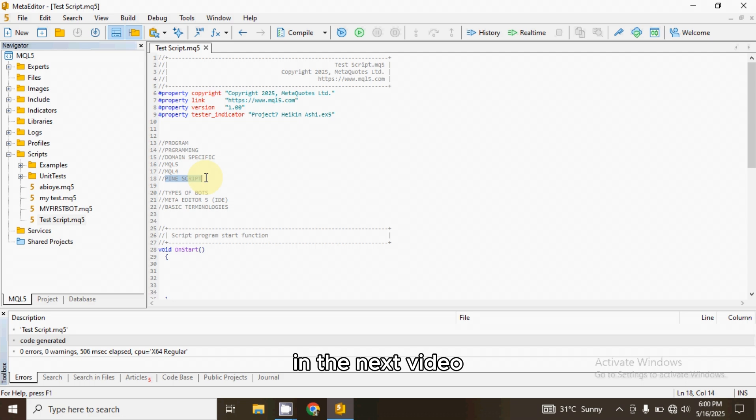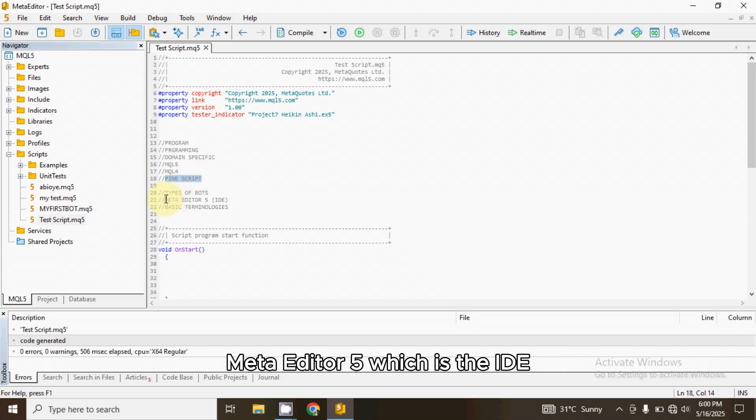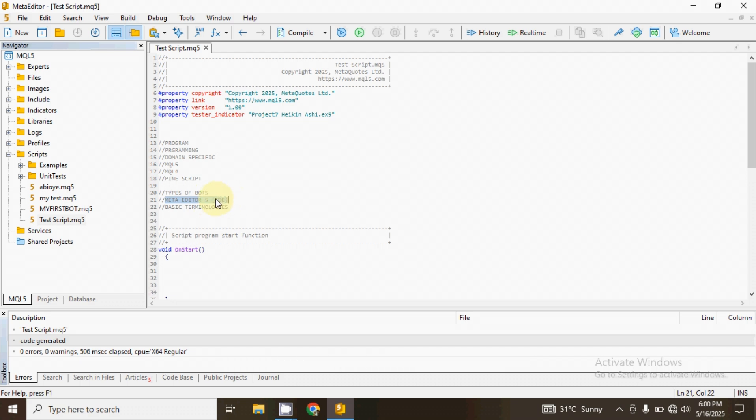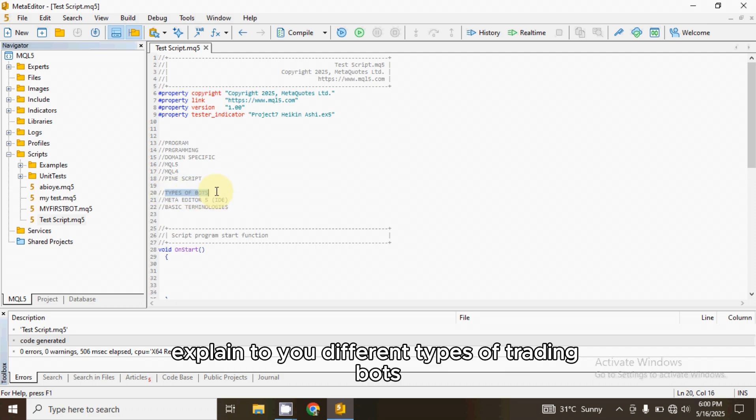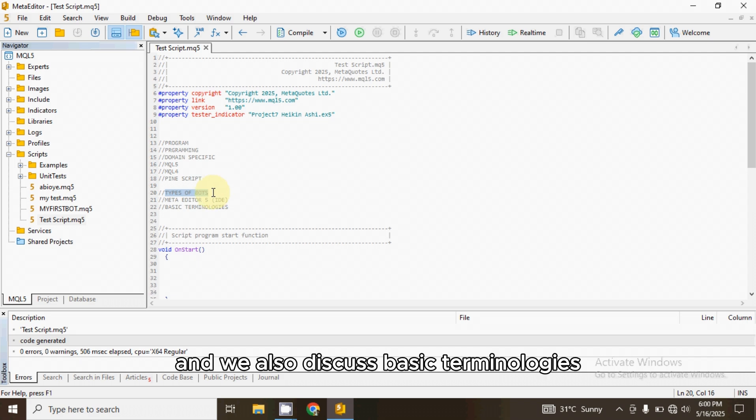In the next video, I will introduce you to what I refer to as Meta Editor 5, which is the IDE. And I will also explain to you different types of trading bots that we have in MQL5. And we also discuss basic terminologies.